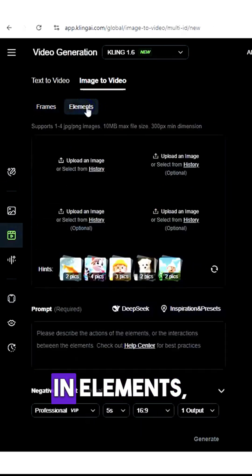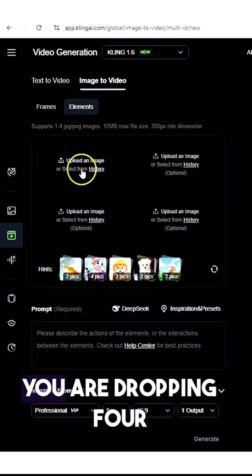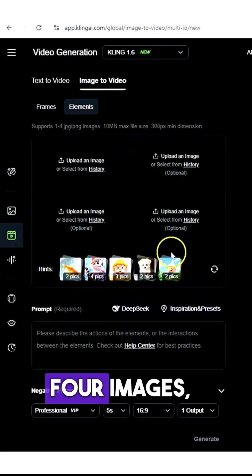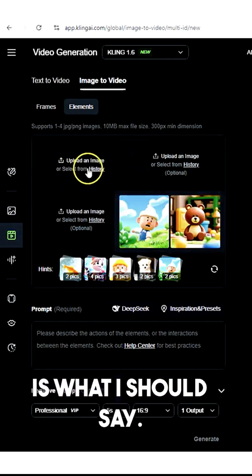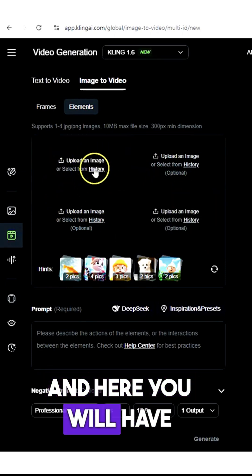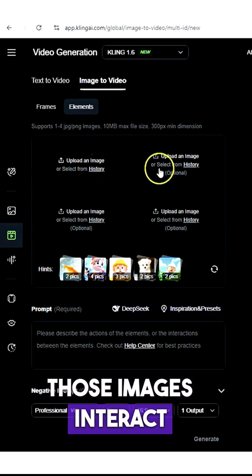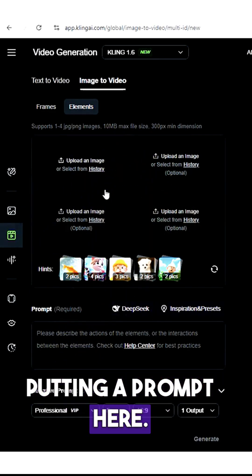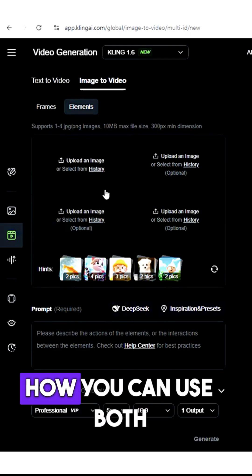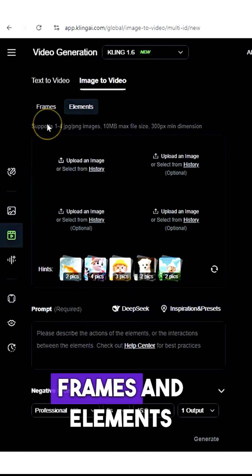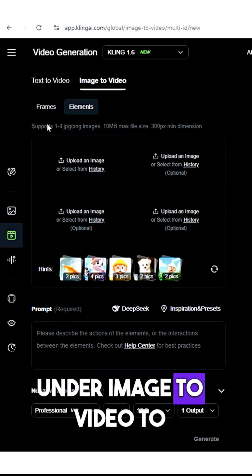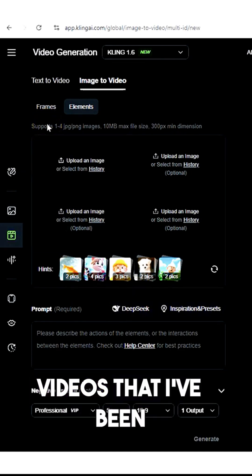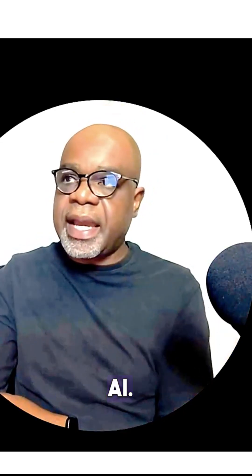The second one is elements. In elements, you can drop up to four images, and those images will interact with each other based on a prompt you provide. I'm going to show you how to use both frames and elements under image to video to create amazing realistic videos using Kling AI.